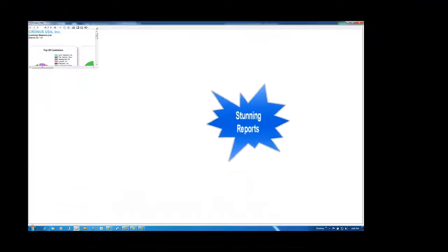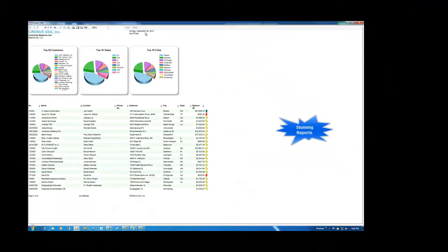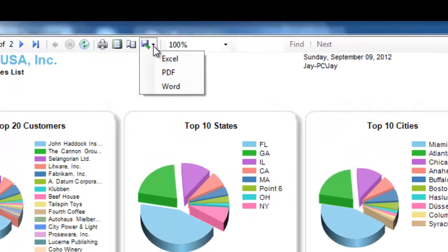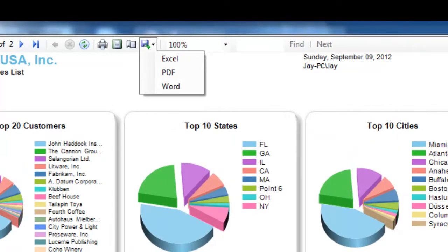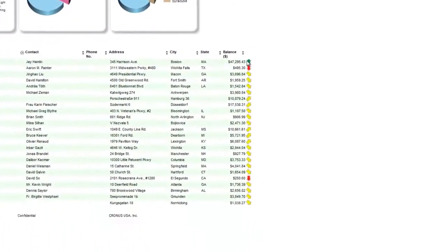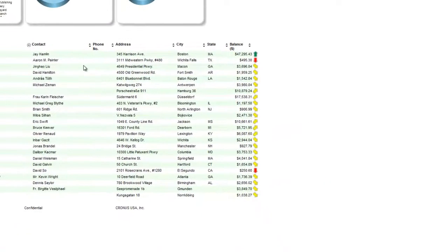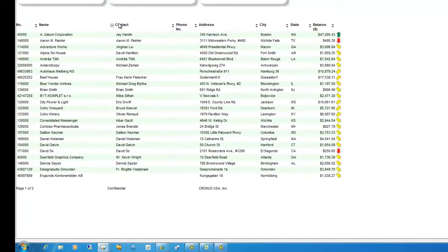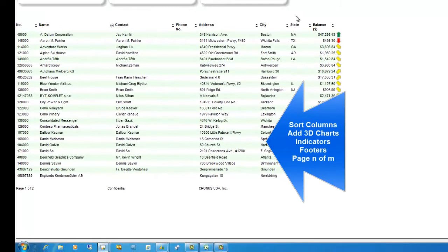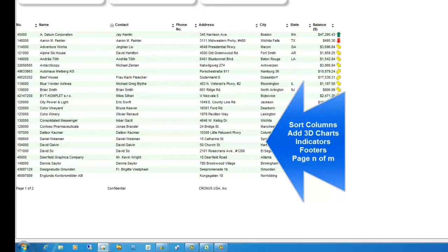You can create visually stunning reports that incorporate the ability to export to Excel, PDF, and Word, add three-dimensional charts, data indicators to show heat of data, sort any data column, and add footers for confidential statements.